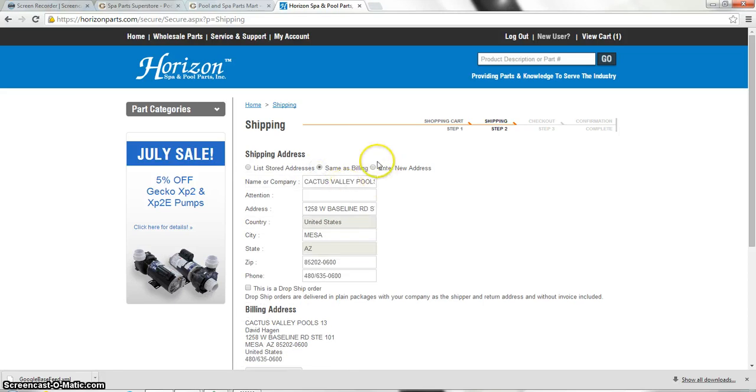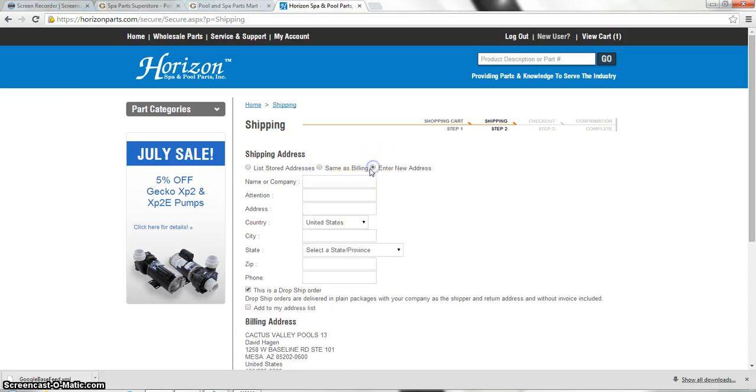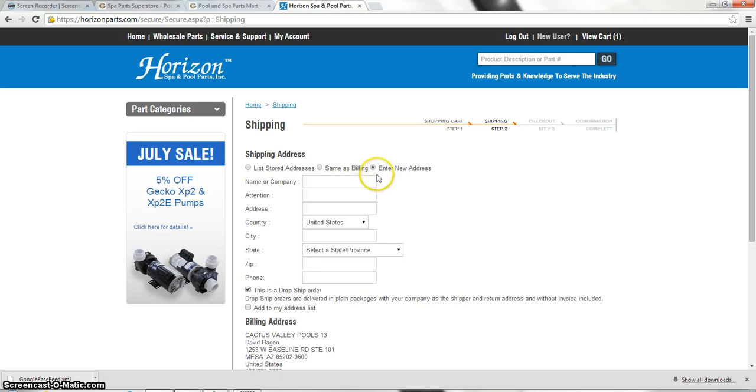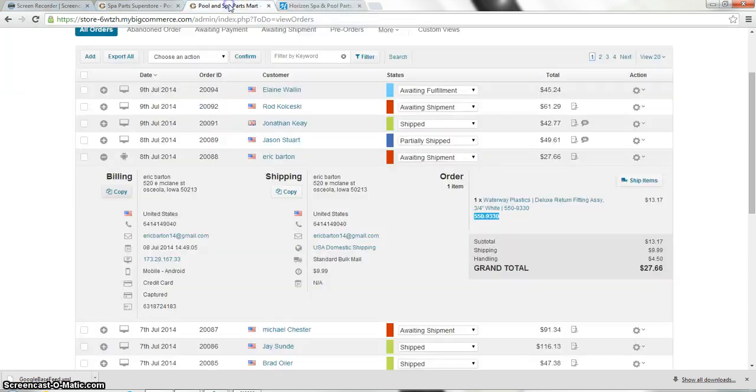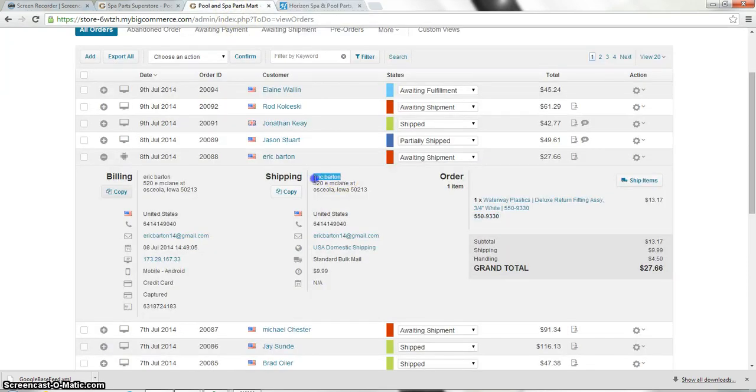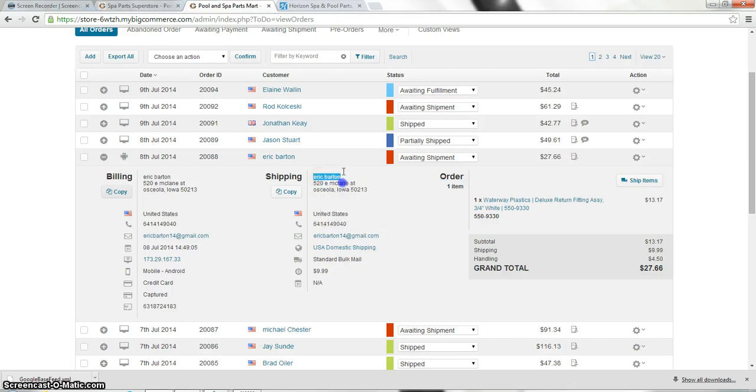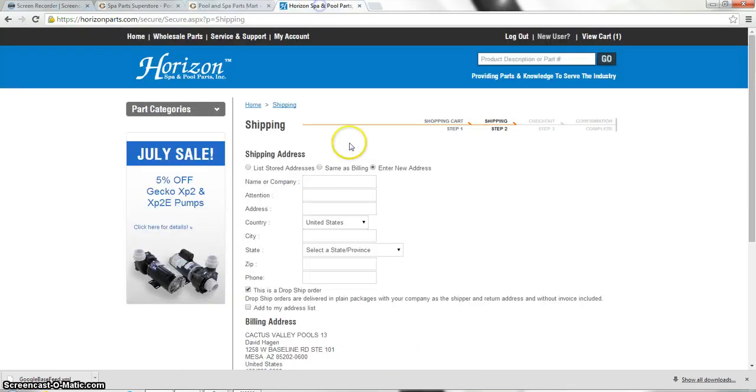It may be defaulted to your actual billing address. So you need to make sure that you click enter a new address. So this will be the homeowner's address. We're going to put the name, which is the homeowner's name, into that field by copying and pasting this Eric Barton.